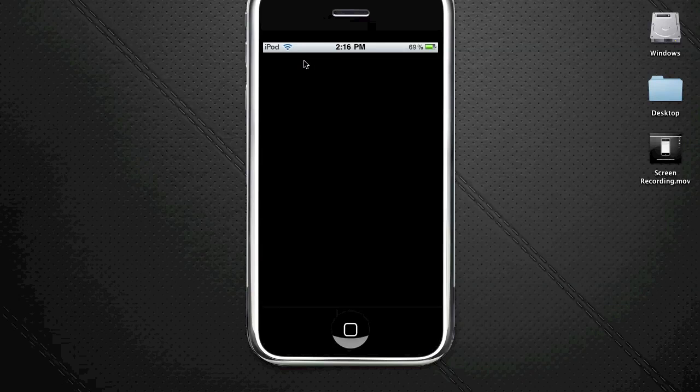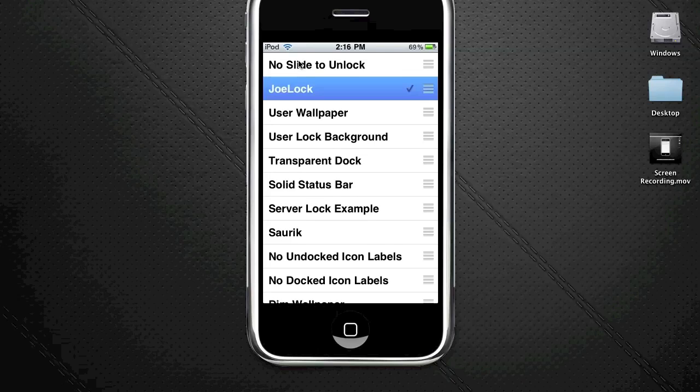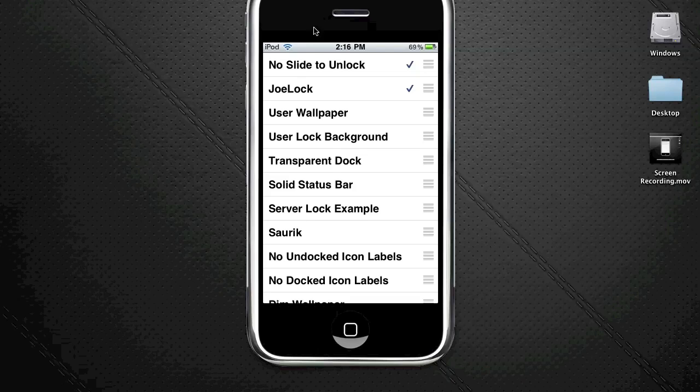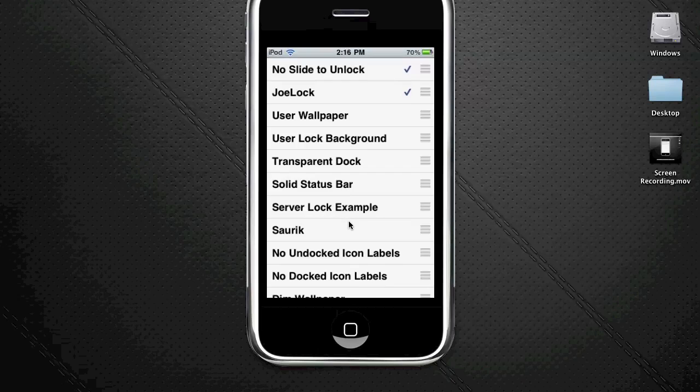You will notice if you did open it, there are two new things at the top. The first one is No Slide to Unlock and the other one is Jail Lock. You're going to want to select those two and click the home button, and it will respring. When it's done respringing, you'll see the new lock screen.